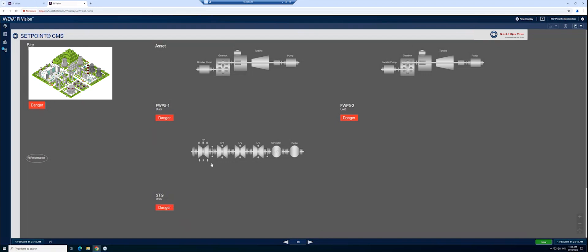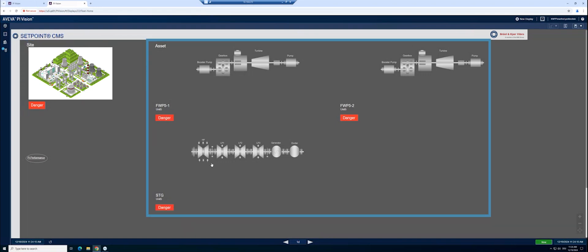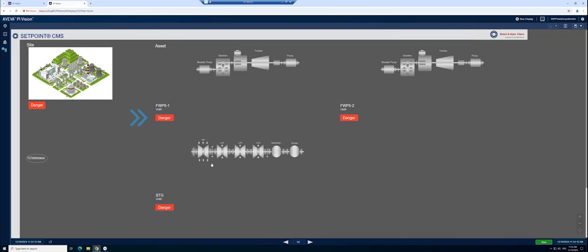Starting with the home screen in Aveva Pi Vision, you get an overview of the asset health for a complete site. You can see all your assets and quickly determine the health for each asset.